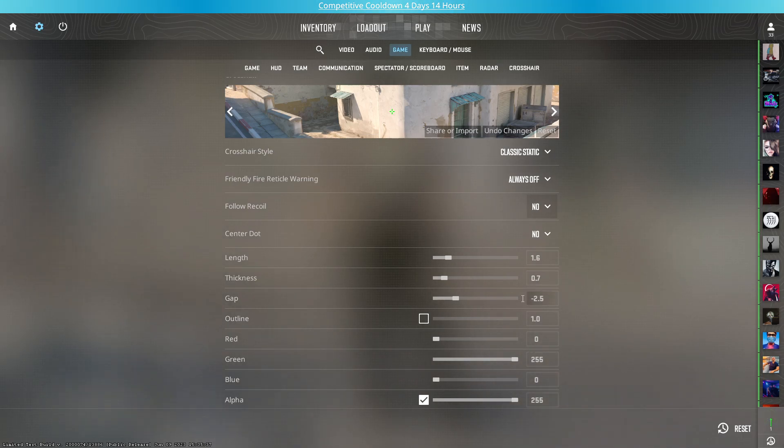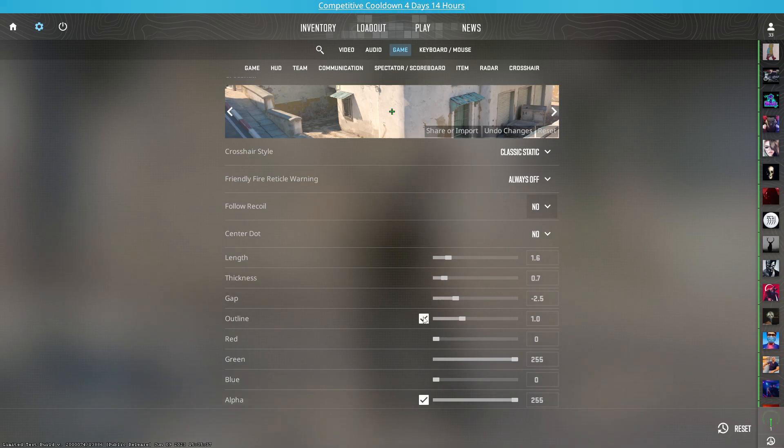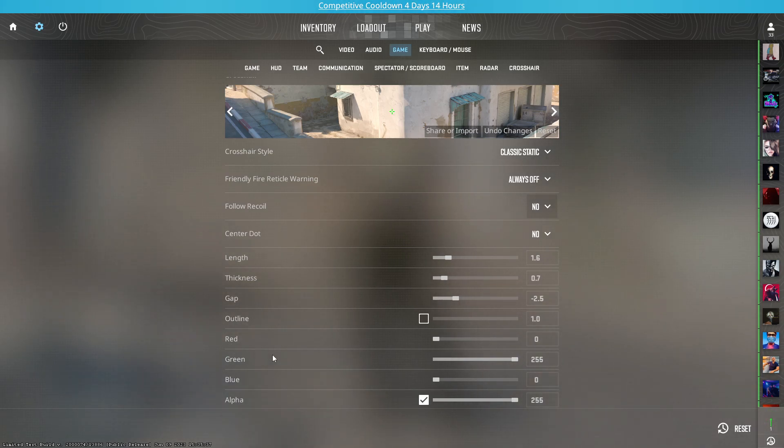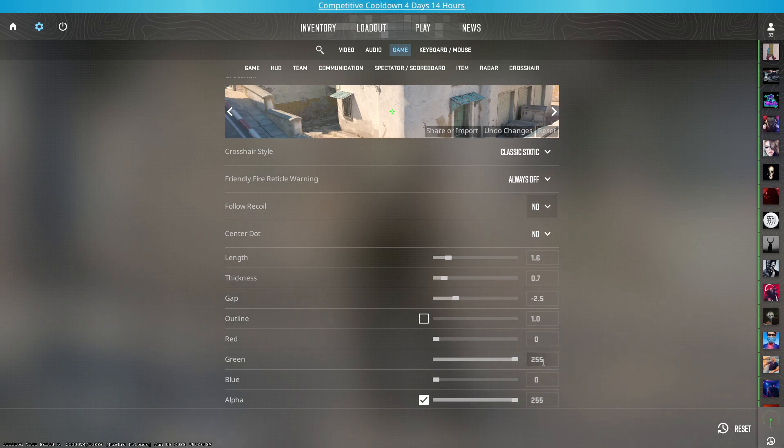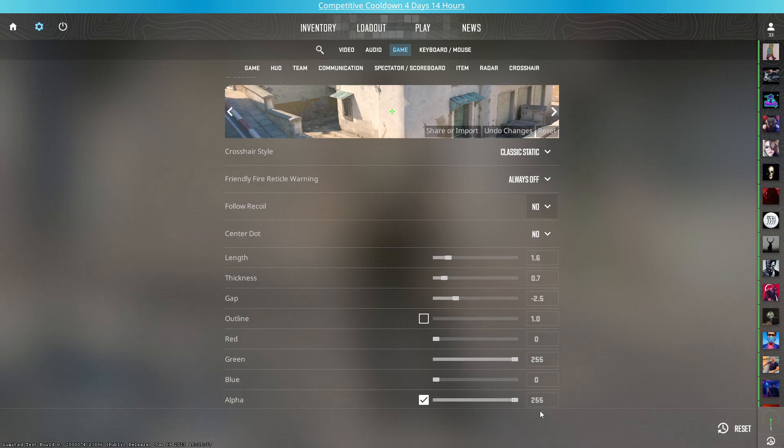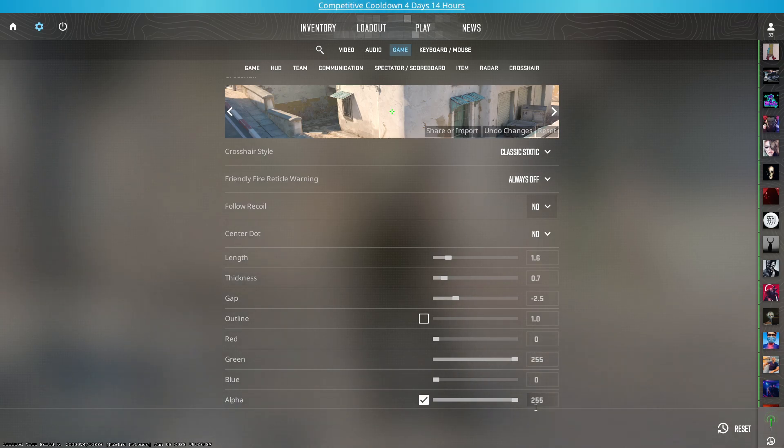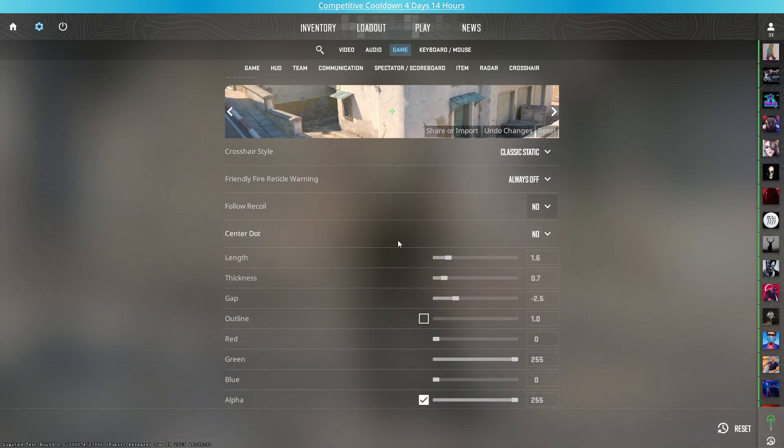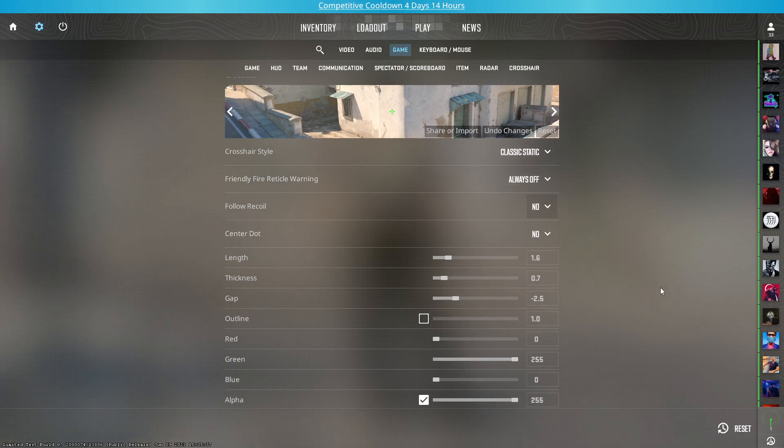Outline would be unticked. Red would be set to 0, green would be set to 255, blue would be set to 0, and alpha would be set to 255. For better visibility throughout all parts of the map, I have selected green color because I think that is the best color for visibility in all maps.